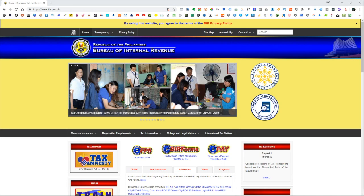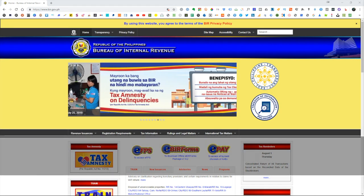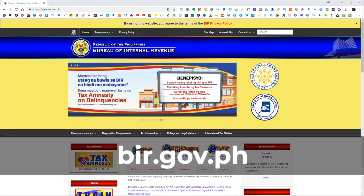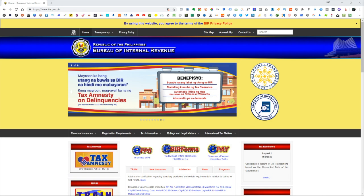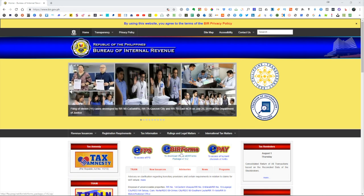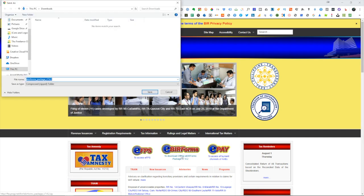First of all, what you need to do is go to the BIR website and on the main page you will see their eBIR forms. You can just click on this and it will automatically open the download dialog box, and you can just click on save.